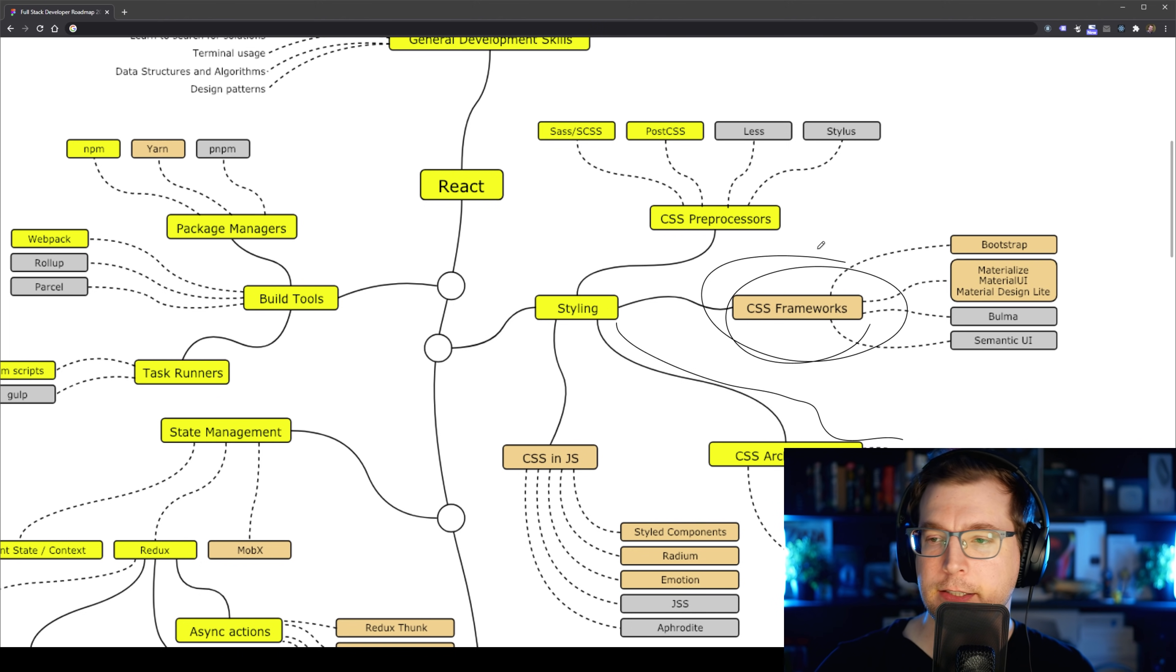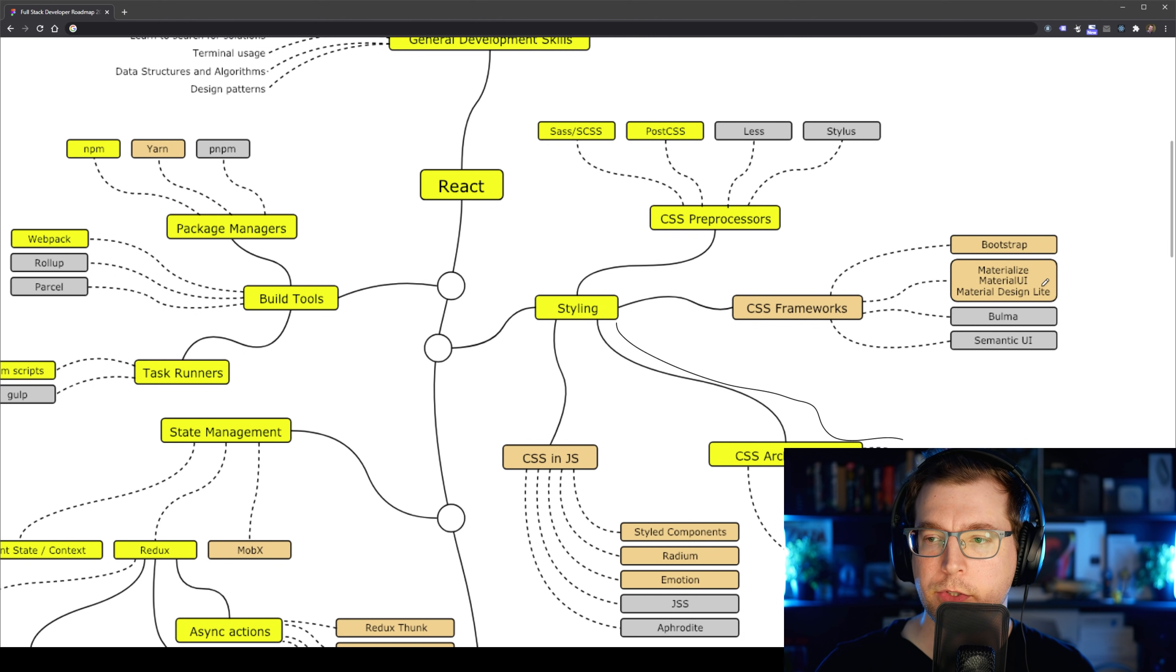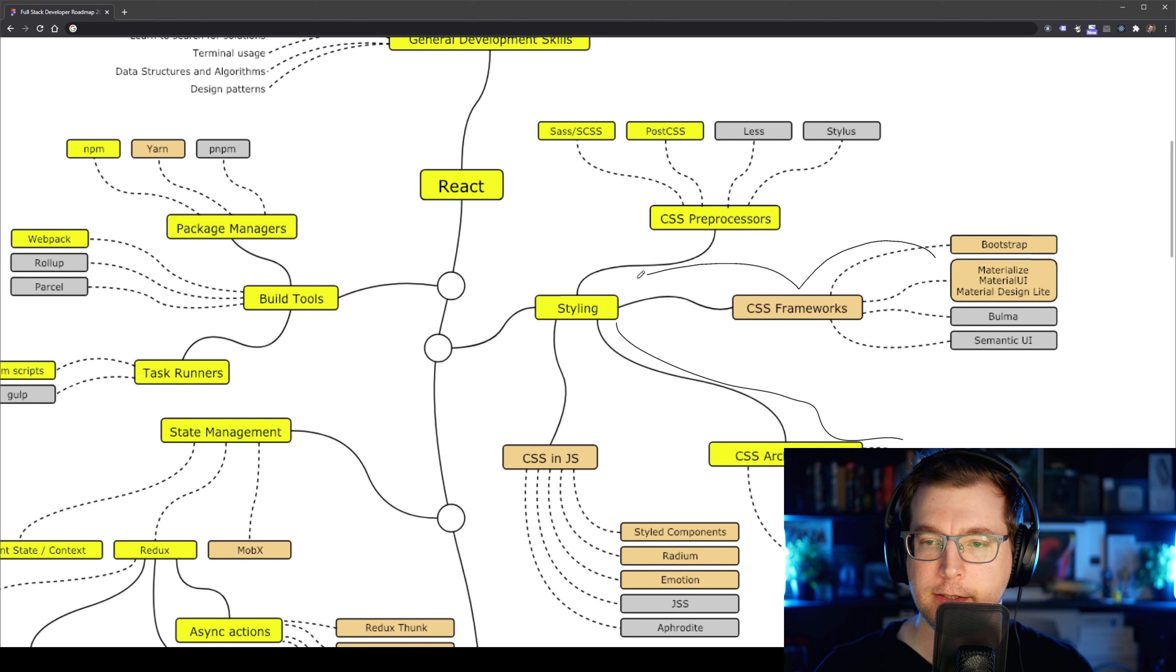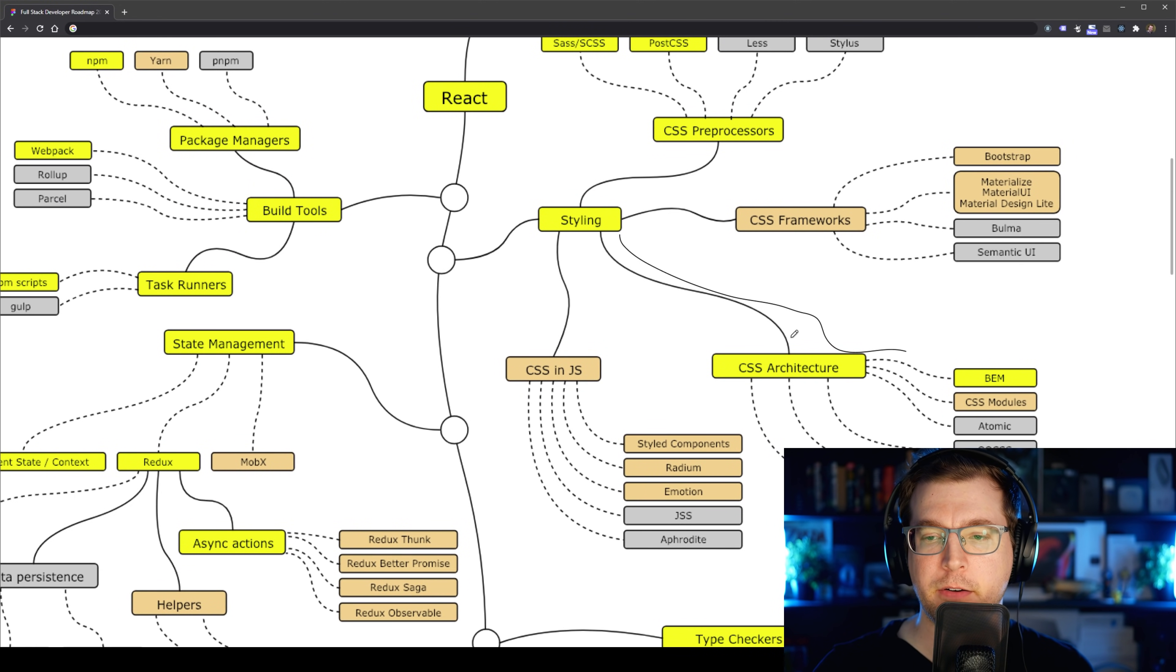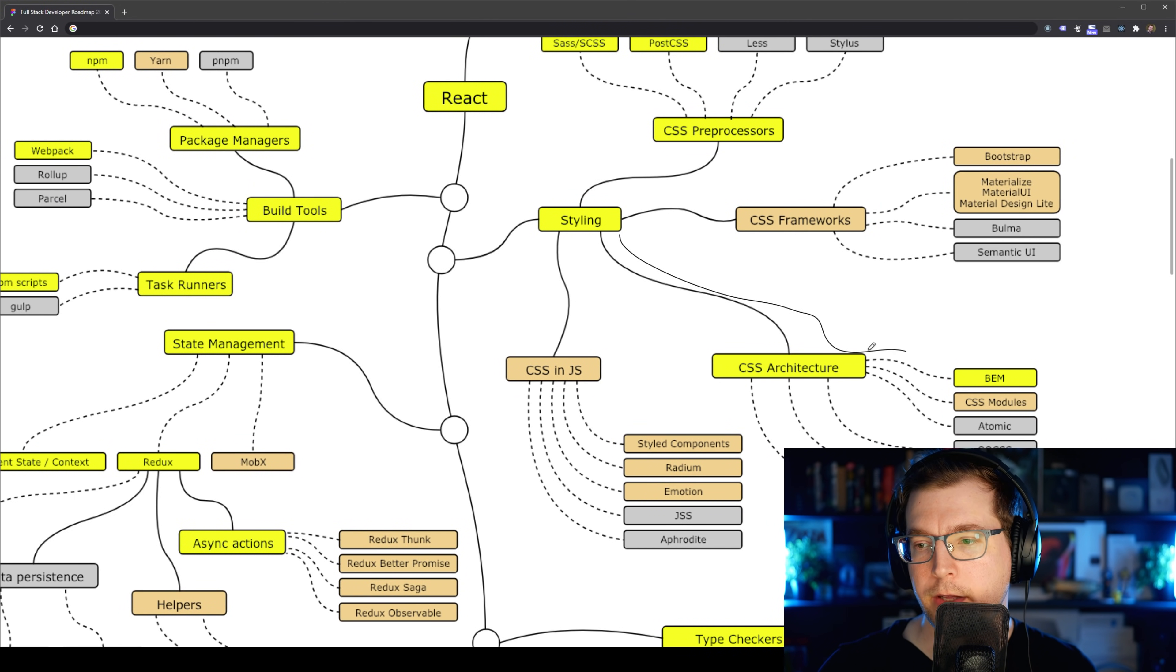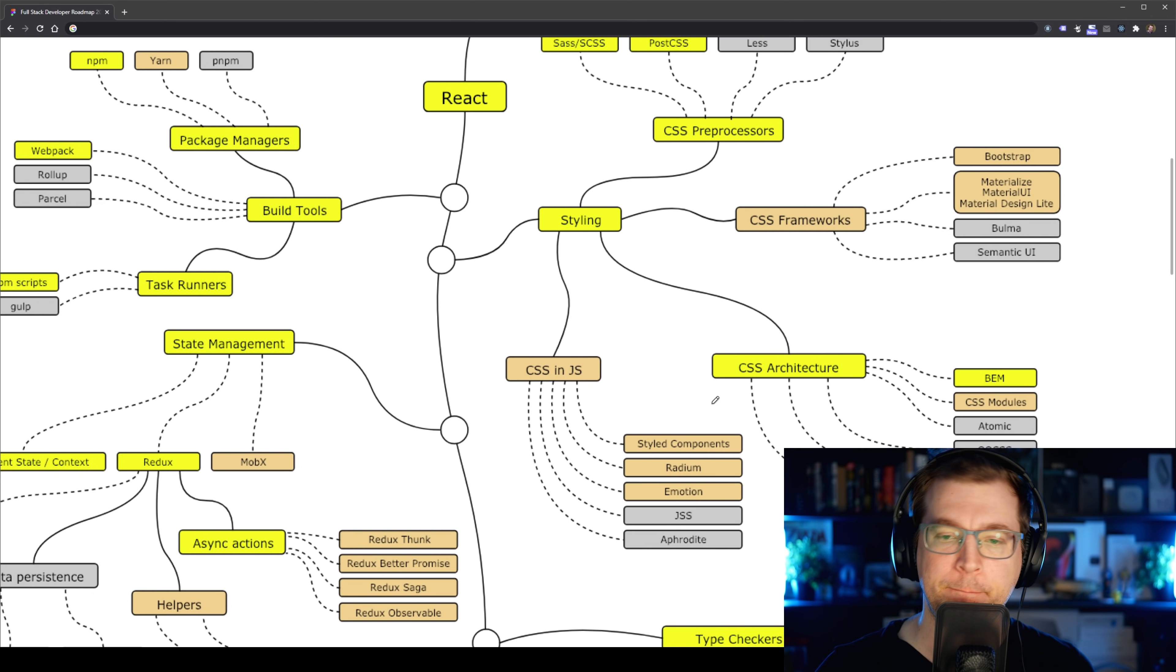Utilizing a CSS framework can do the same thing. For example, you might want to implement Bootstrap or Material UI into your React application. This isn't an essential thing to know, but it's useful if you're building an application. Having a bit of understanding of how CSS architecture and naming conventions work is quite useful because you might be implementing them in your Create React App.